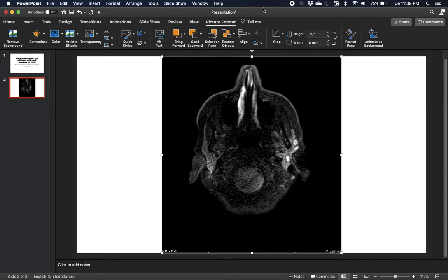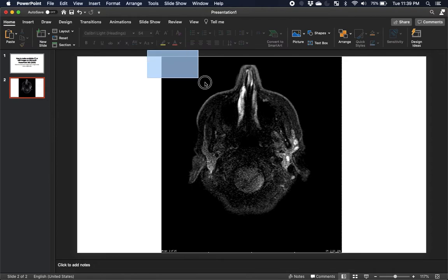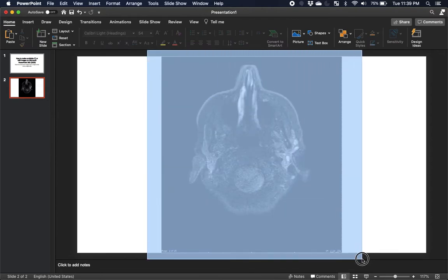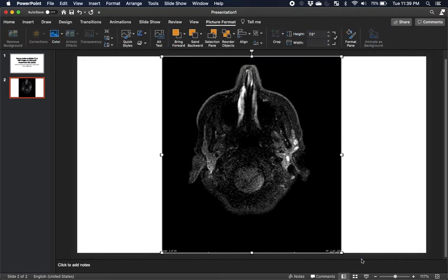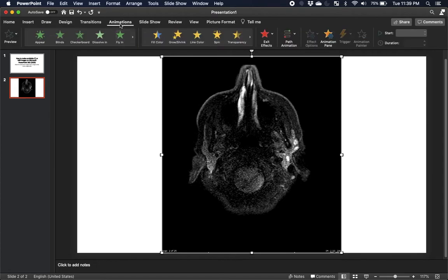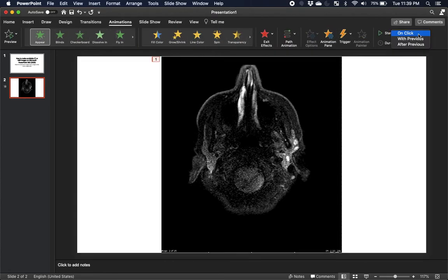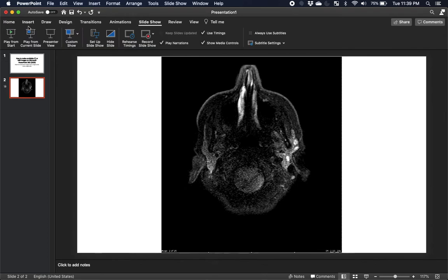I'm going to go ahead and select all the images in my stack. I'll go to Animations, click on Appear, and under Start you click on Click.